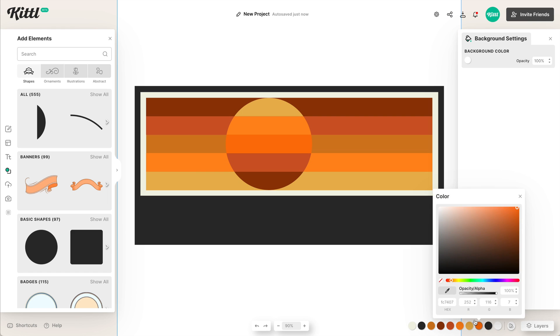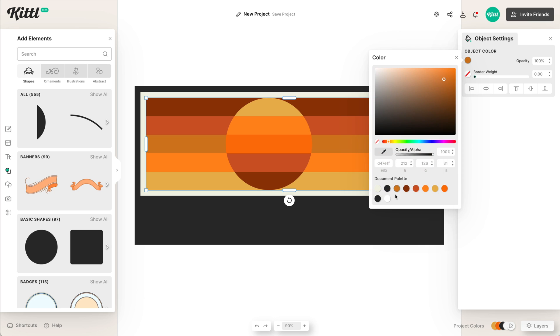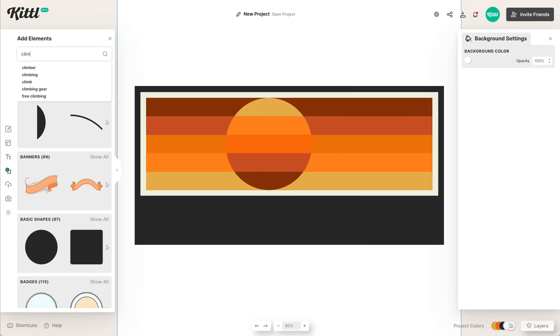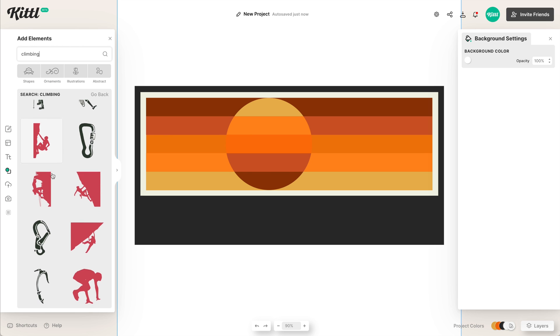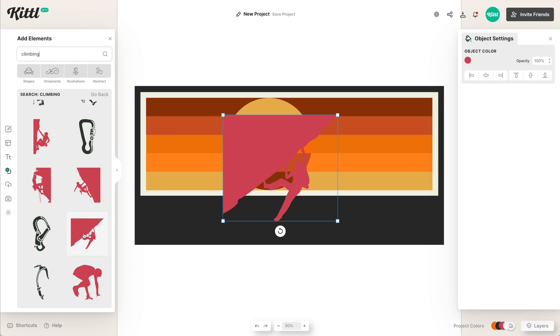And then what we can do is change any colors that we want to change. I think this middle color maybe is a little bit too light. It could be a little bit darker just to match the tone. And so we're going to go with something like this that helps the sunset actually stand out a little bit more. So then what we're going to do is we're going to type in a climber because our logo is based around adventure. I like this one right here.